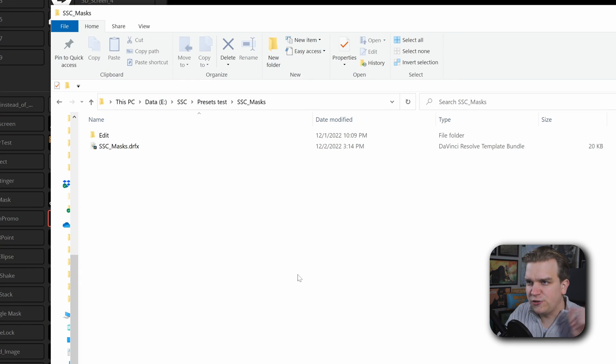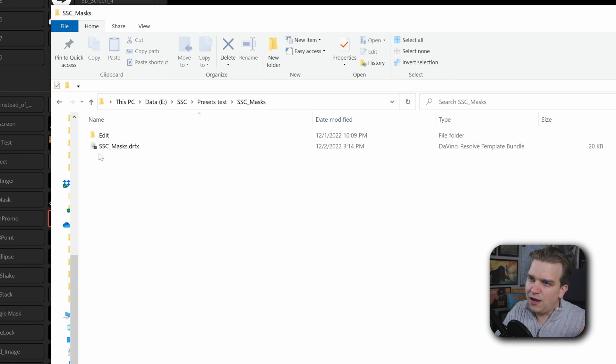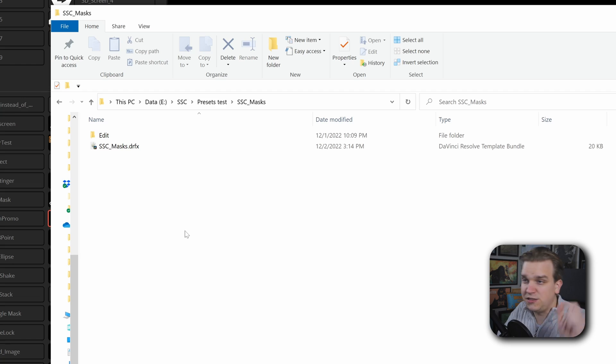Today I'm releasing a pack of five super simple drag and drop effects for bare bones masking on the edit page. If you follow the link in the description that will get you to a download page for this SSC masks DRFX. Now like a lot of my recent presets and plugins, this pack will be free for one week. That's a little reward for people who stay up to date with the channel and after that time it will go behind a small paywall. But I also feel like these effects are a really great example to show off some cool systems, especially in the fusion page and building custom edit page effects.